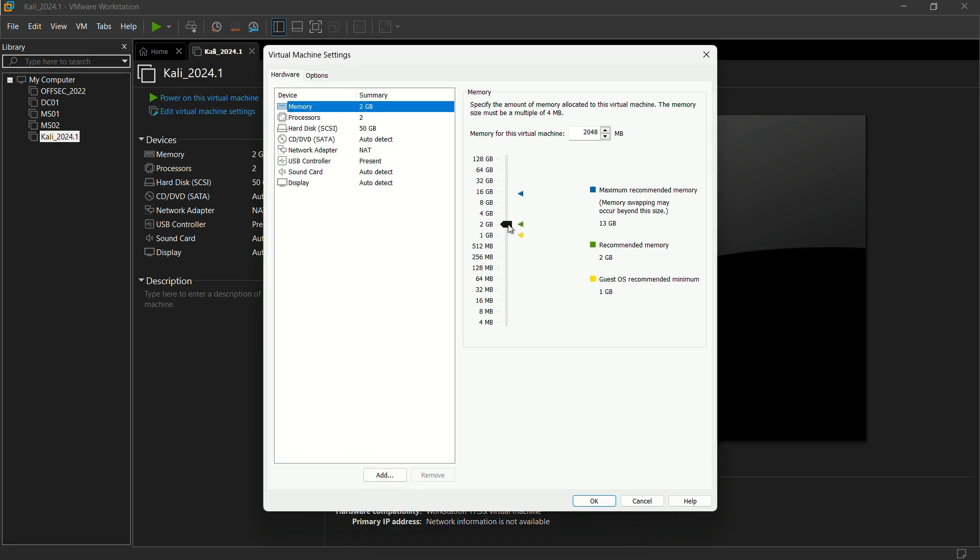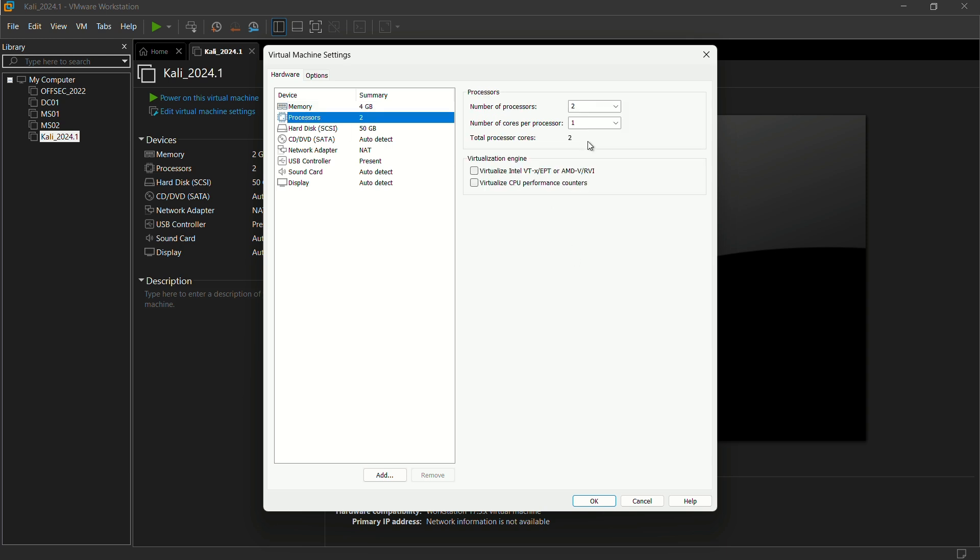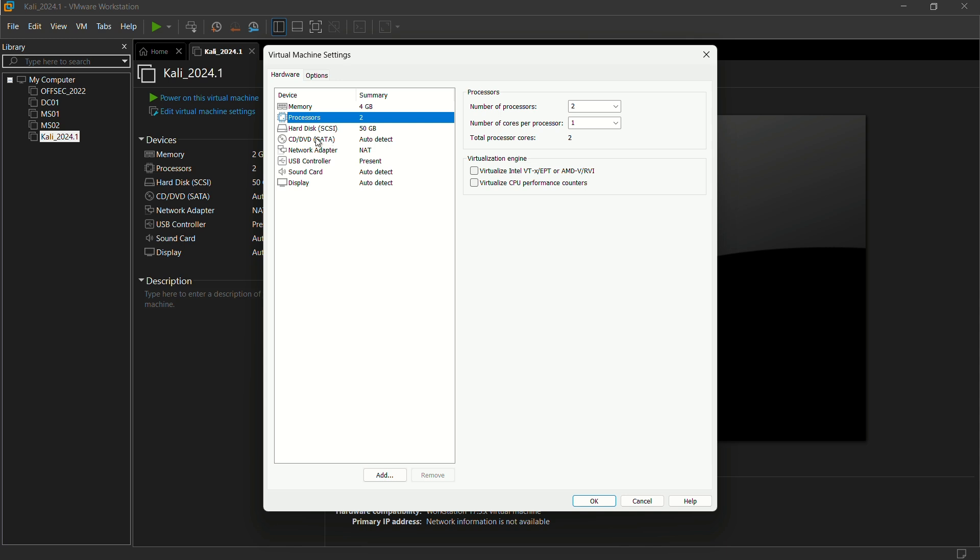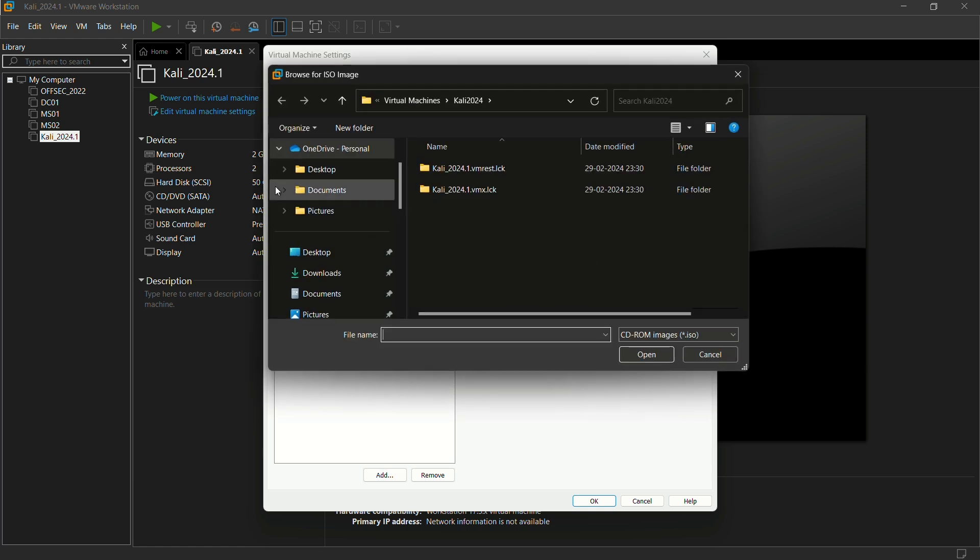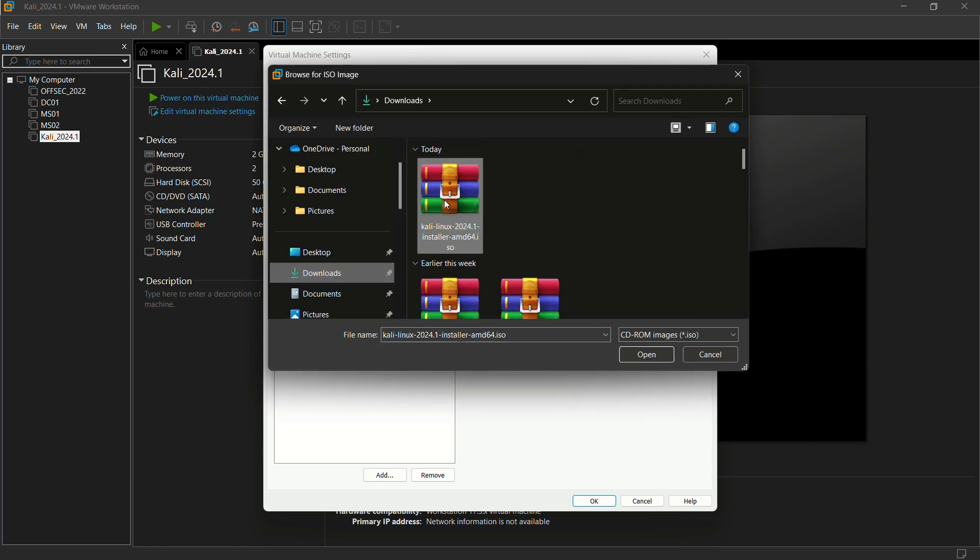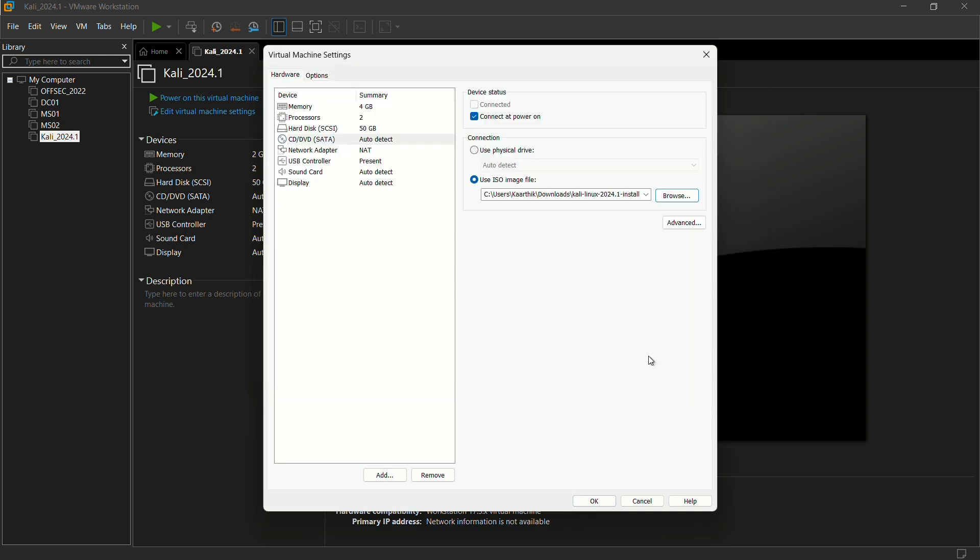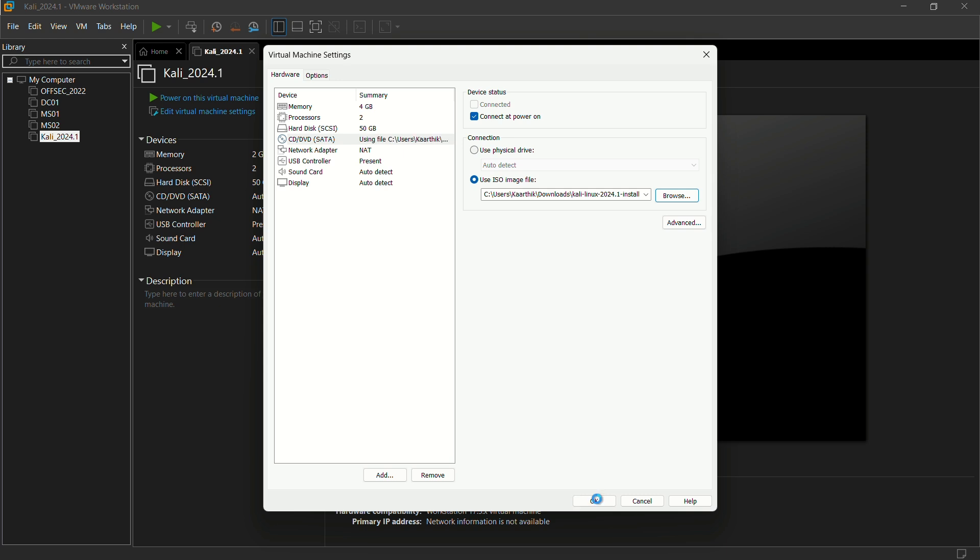We are just going to give memory, virtual memory, to four. It differs based on your system which you are using. Let the processor be the same. Here we can see an ISO image file. Click on this and browse for your ISO image. It is in my downloads. I am just clicking open for this and the ISO image is installed right now. I am just giving okay.